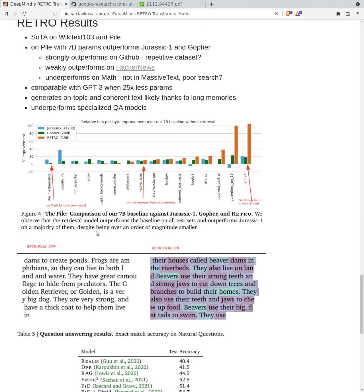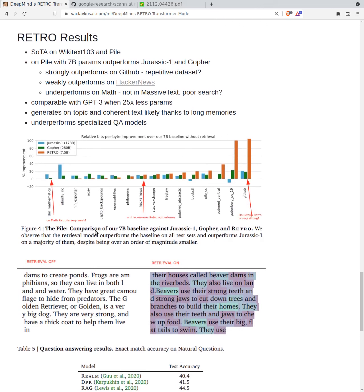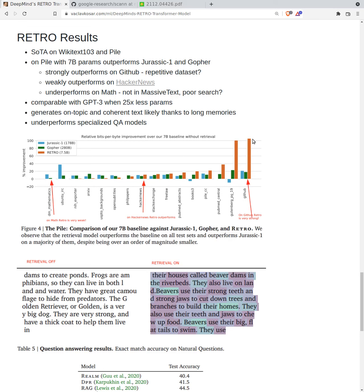What about the retro results? It's state-of-the-art on wikitext and the pile. On the pile, with seven billion parameters it outperforms Jurassic and Gopher models and it strongly outperforms on GitHub. Maybe because it's a repetitive dataset and present in the massive text. If we look at this image, we can see that on GitHub this orange line is very high. The improvement of the retro model is very good. In contrast on hacker news, this sort of general discussion texts, it only weakly outperforms gopher and Jurassic which have two orders of magnitude more parameters.